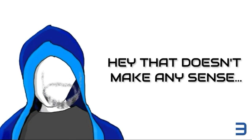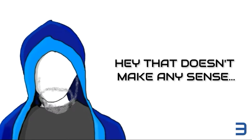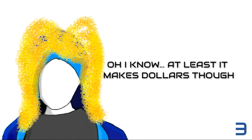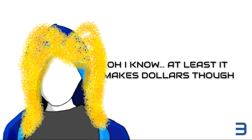Hey, that doesn't make any sense. Oh, I know. At least it makes dollars though.